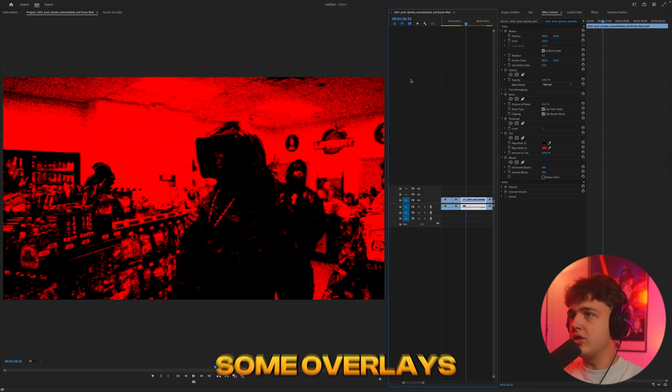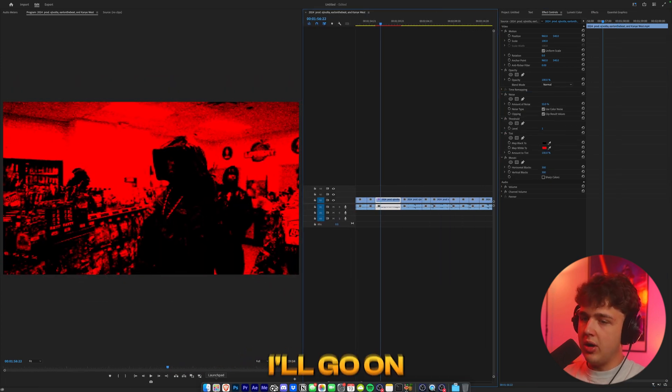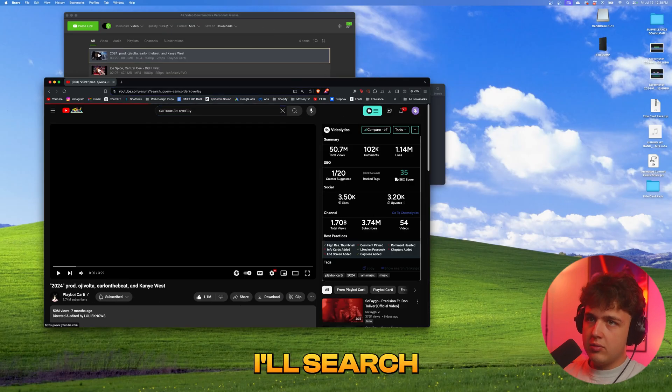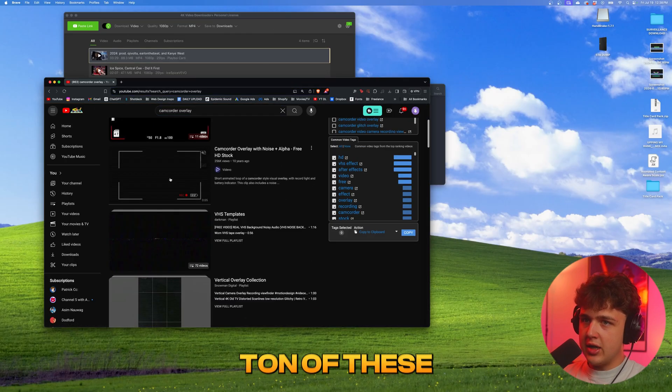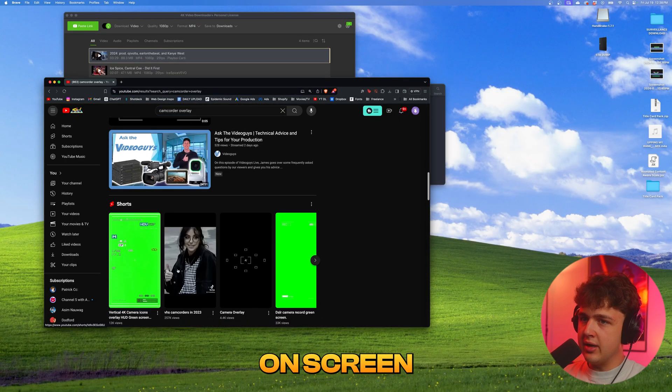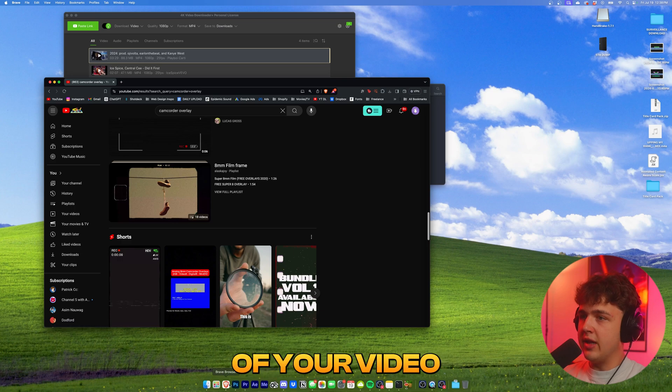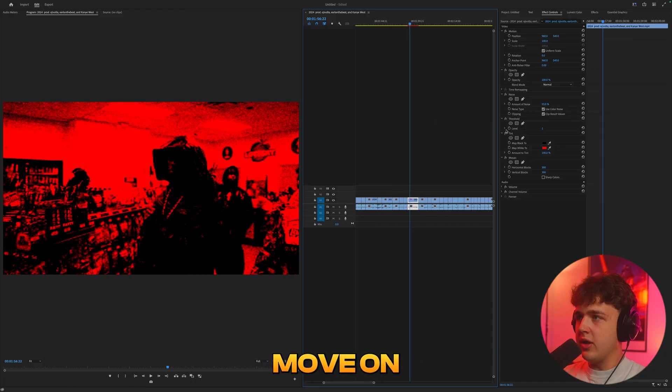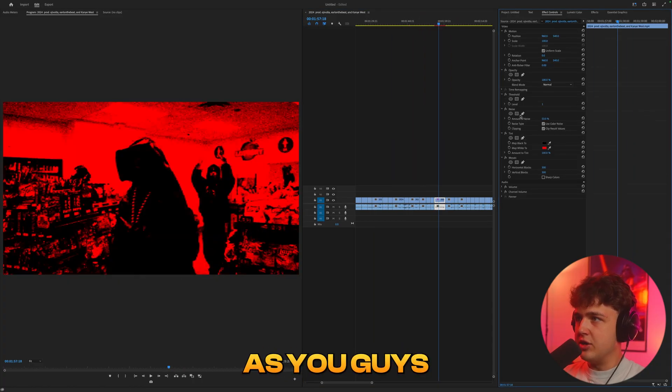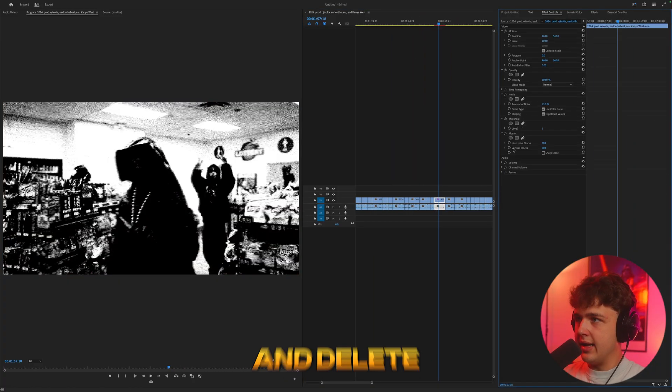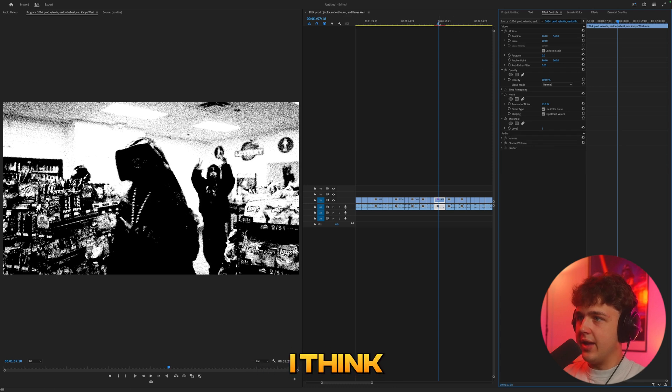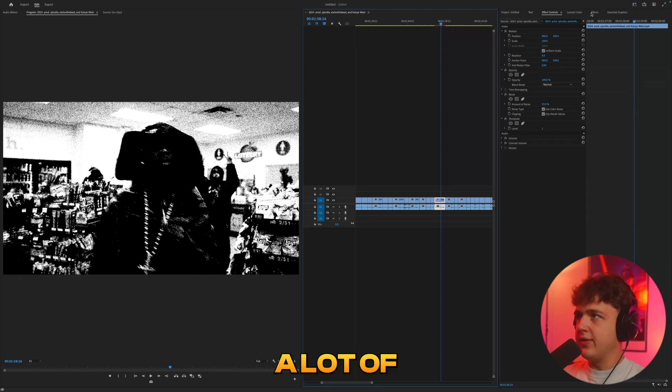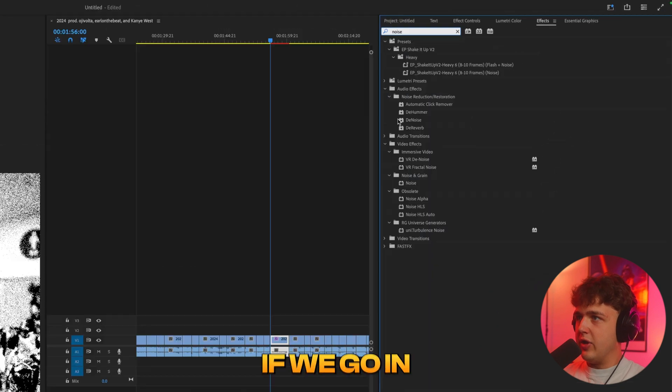And if you mix in some overlays like you can find on YouTube, I'll go on Brave. I'll search camcorder overlay. There's a ton of these that you can download and just hit on screen and put on top of your video. Now, let's move on to a completely different clip here. As you guys could see there, I'm going to go ahead and delete these ones here. I think this one just looks super clean as it is. And there's a lot of different stuff that you can add to make it better.